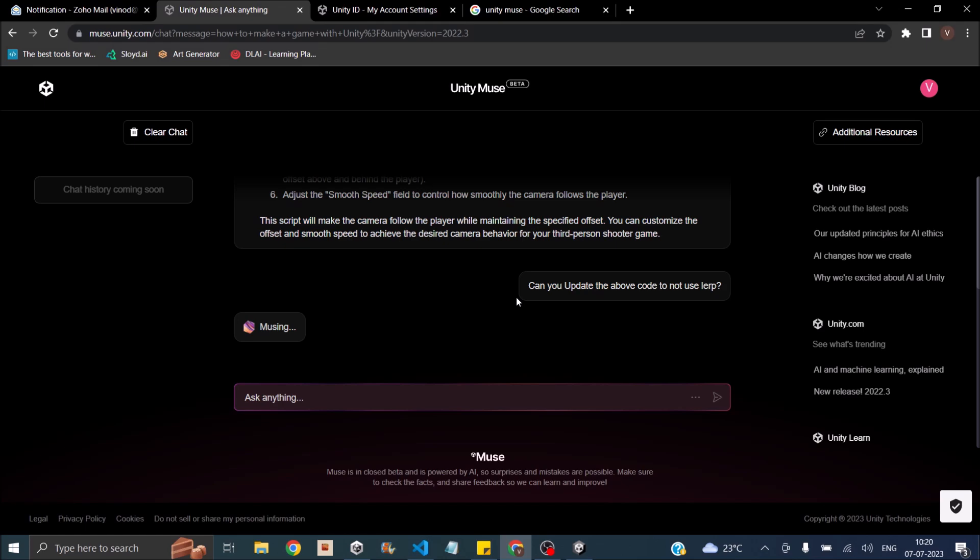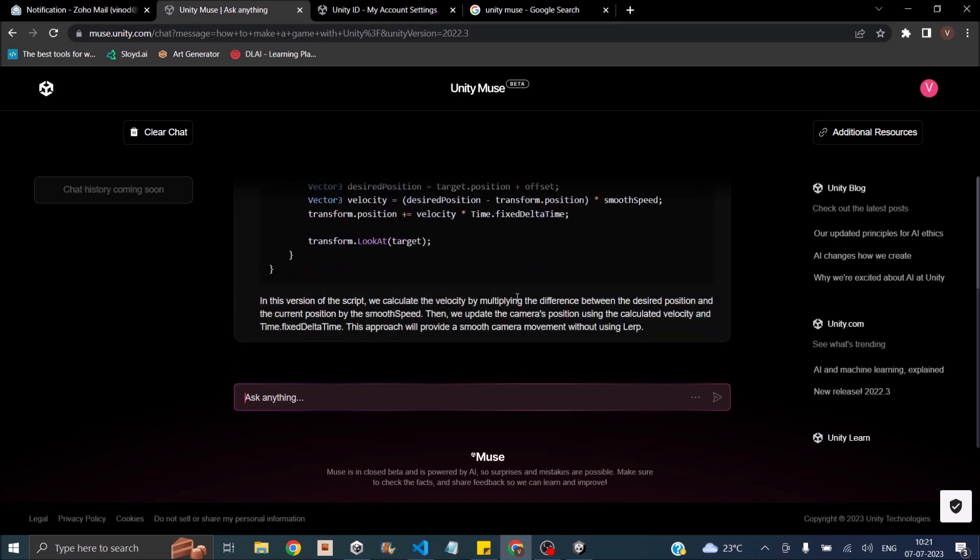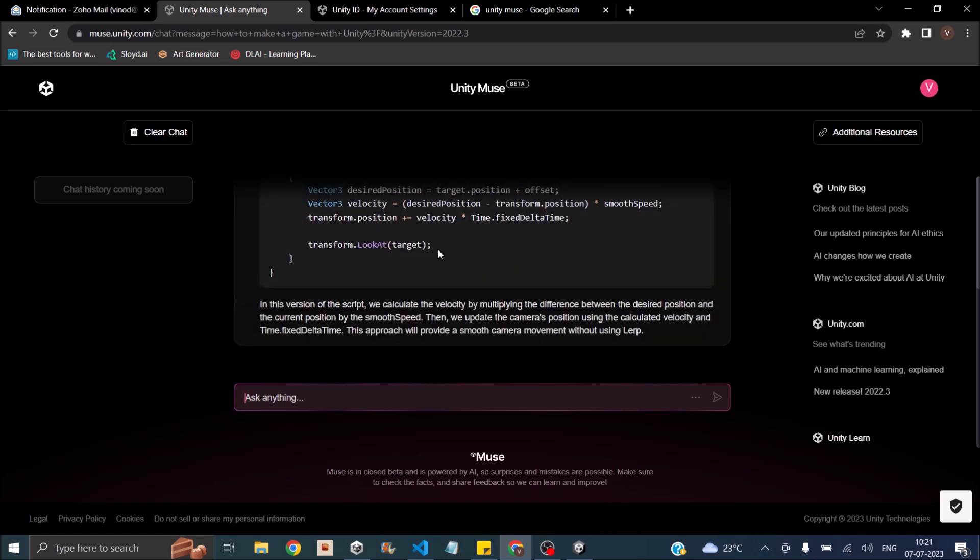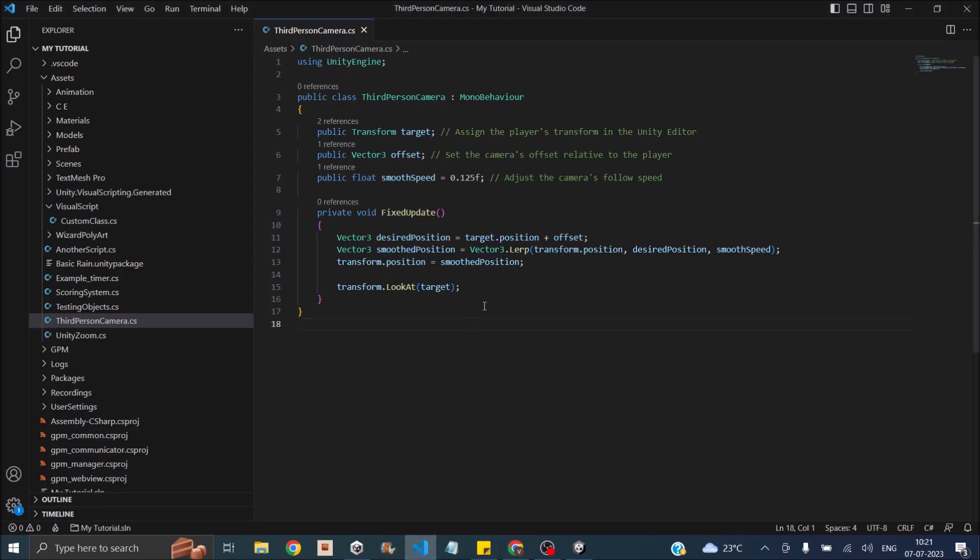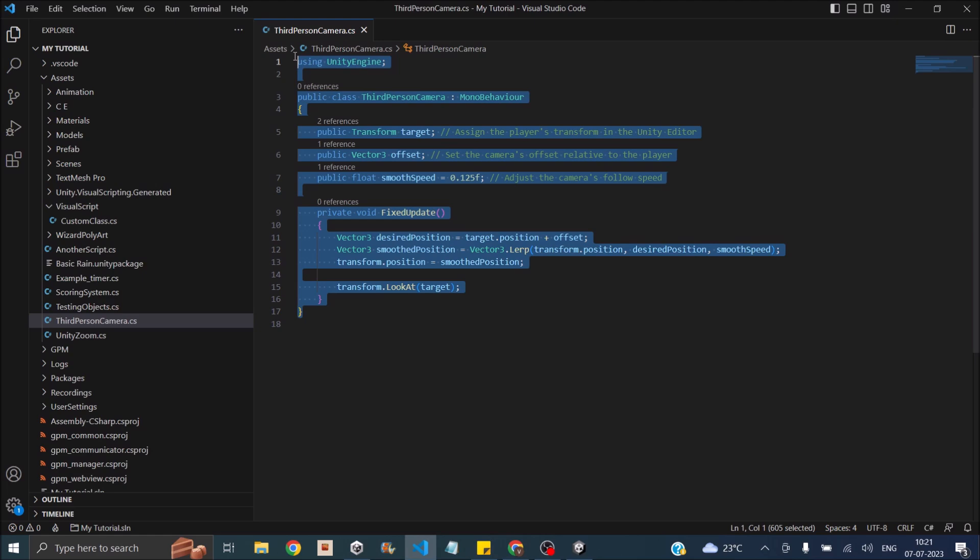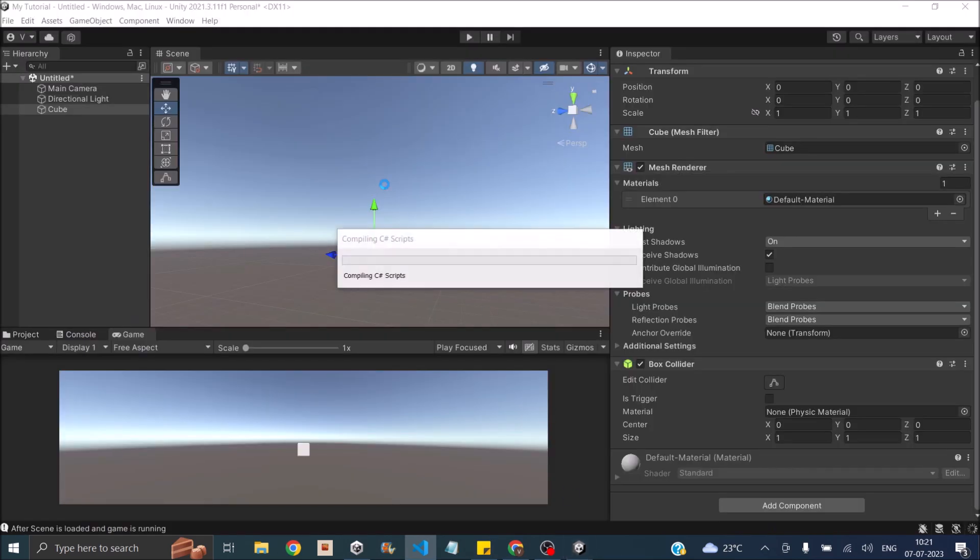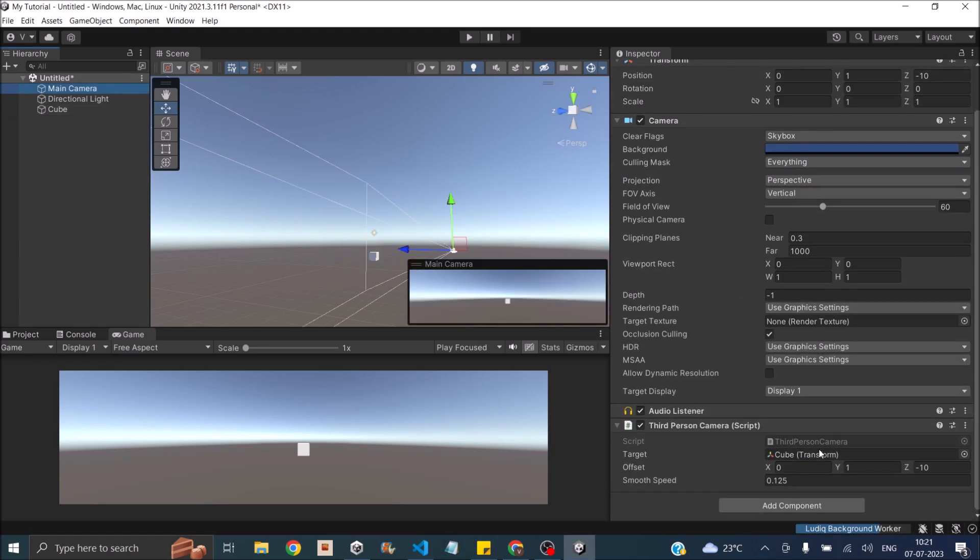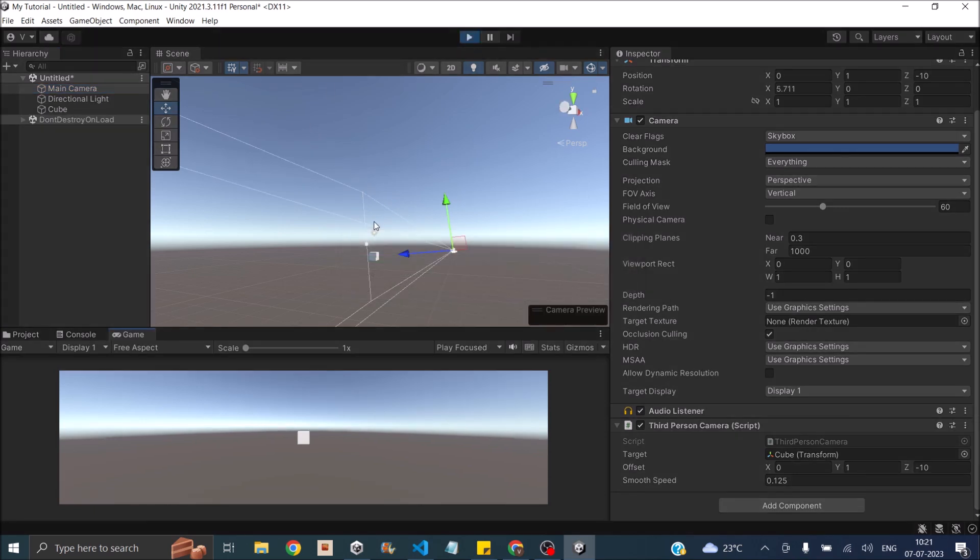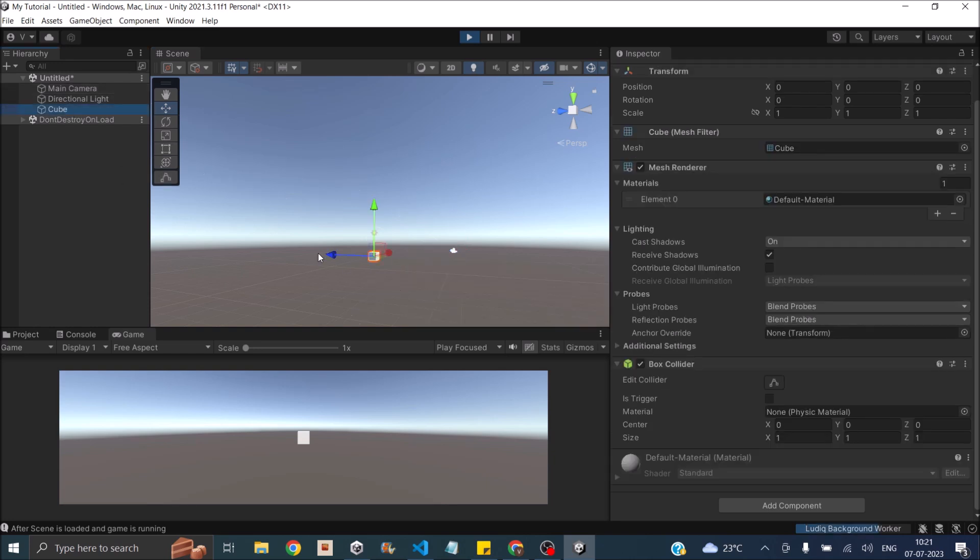So it's thinking what to do. So it gave me something without using lerp. Now it's basically using transform.position. I guess this code will also have the same impact. So let's save it. Go back to Unity. Main camera. The offset is already there. We'll just play the game.